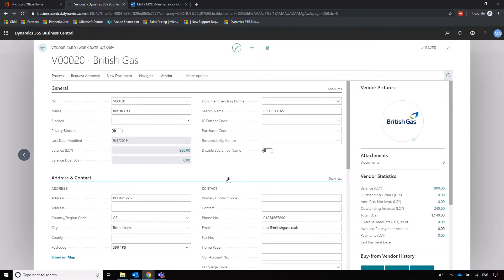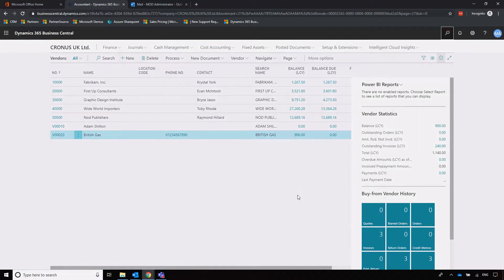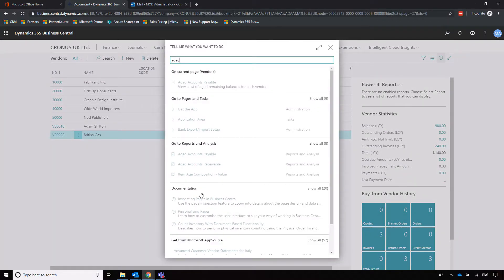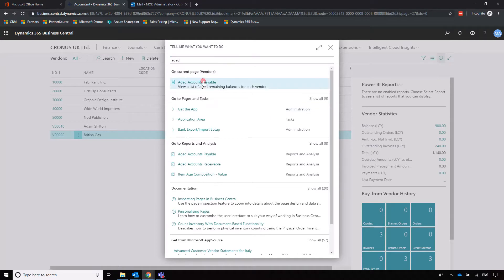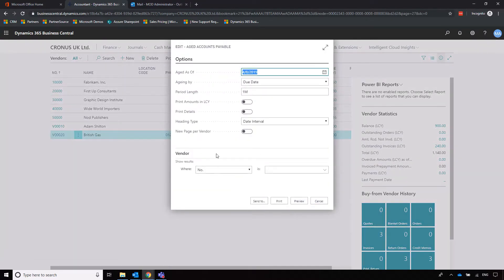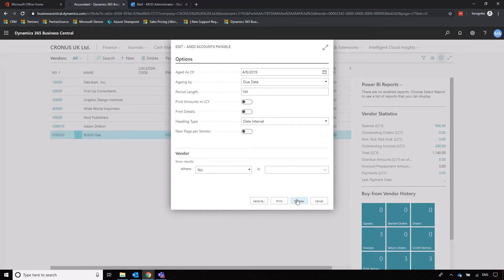Now, some other useful elements that you may want to keep track of. If we are wanting to do any sort of aged reporting, we can go into aged accounts payable and we can start generating some information here. Here we can age as of due date, and we can set a period length, which in this case is a month. And then we can preview that report.